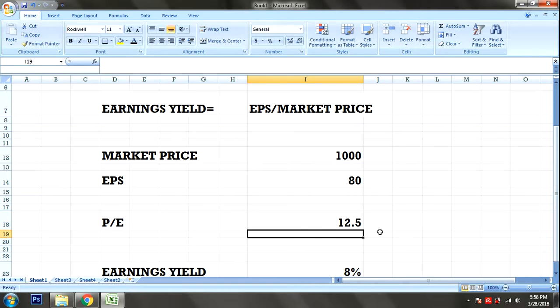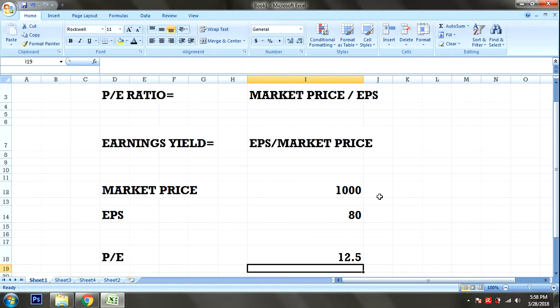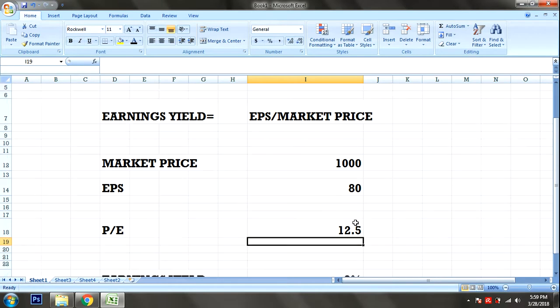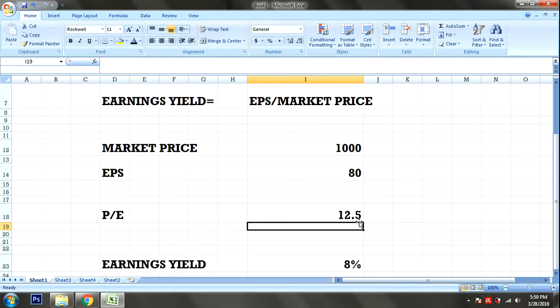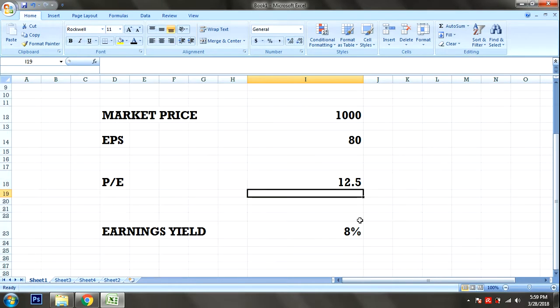So one share has a PE ratio of 12.5. That means for every 12.5 rupees of market price, the company earns 1 rupee. The EPS is 80 rupees per share — that is the Price to Earnings ratio.